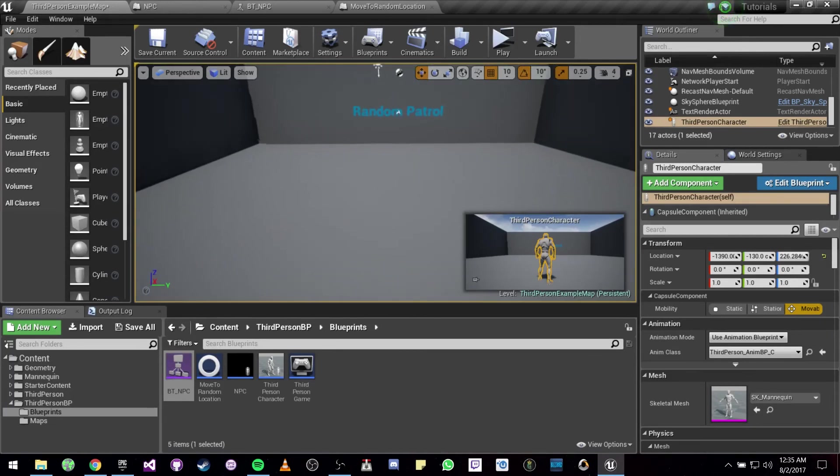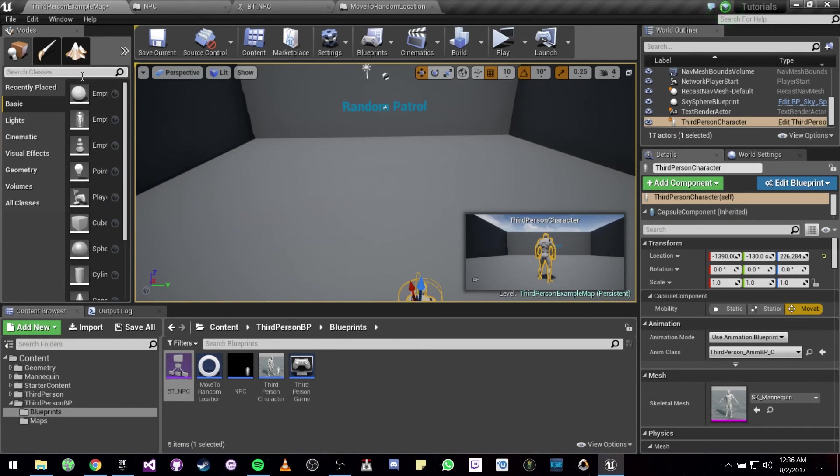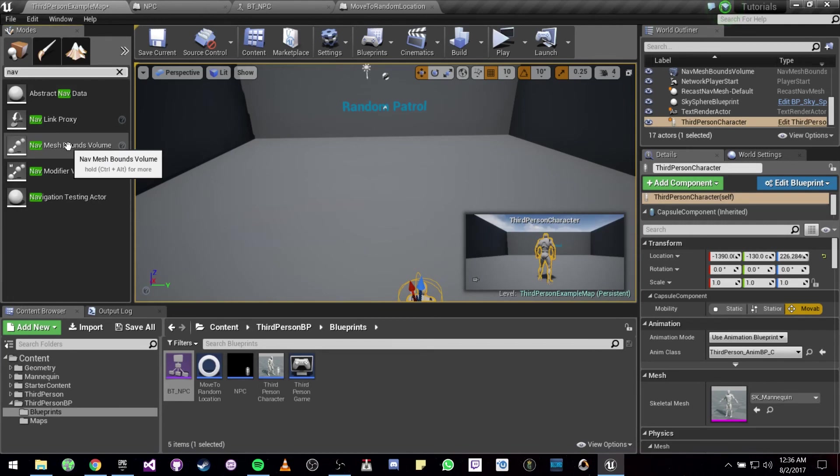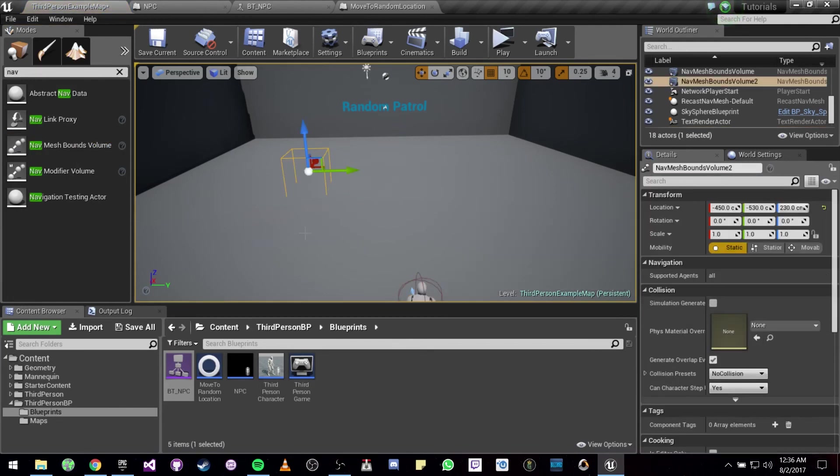Also, one thing that you absolutely have to do, if you haven't already, is to look for a Nav Mesh Bounds Volume and you can drag it onto the map so that you can actually walk around.